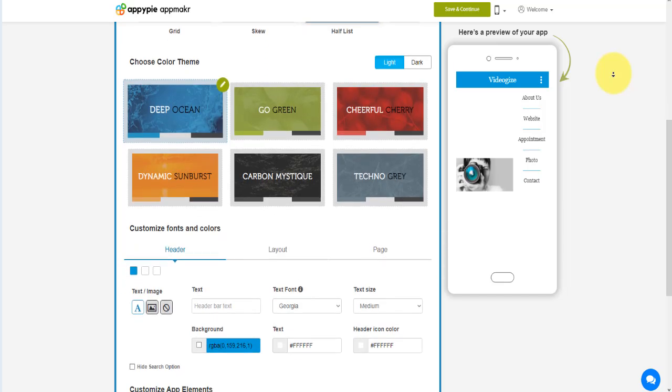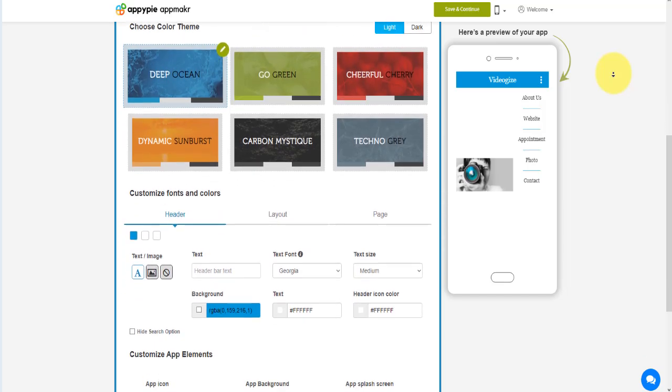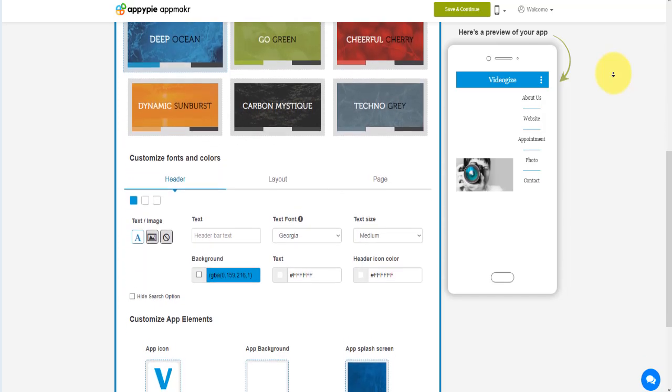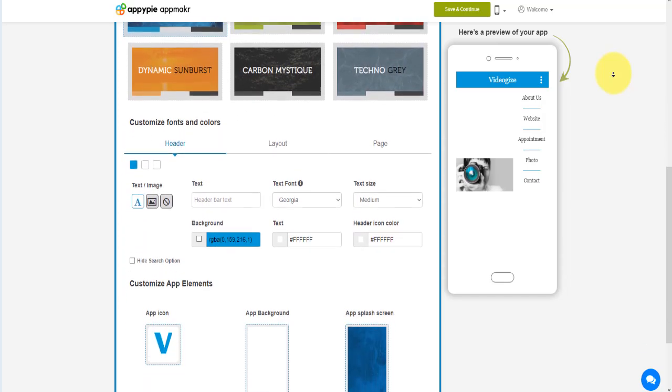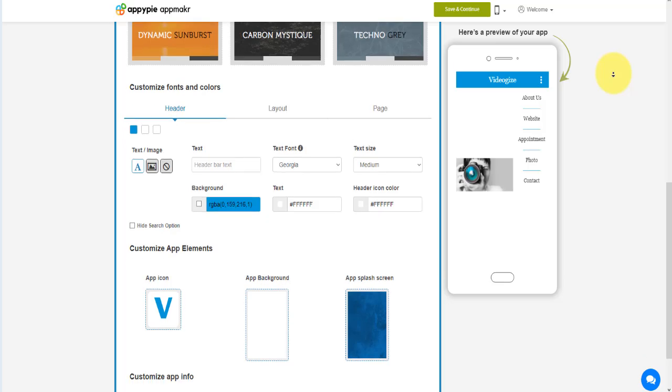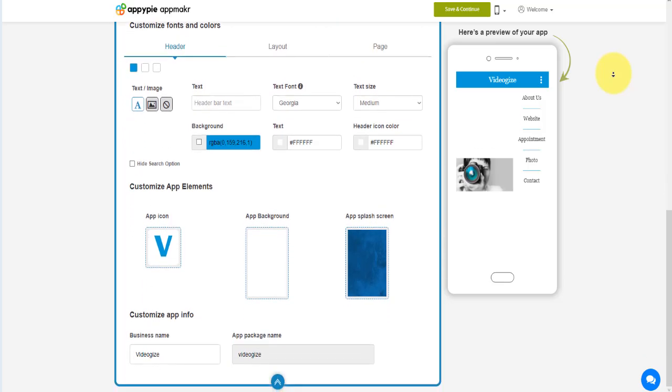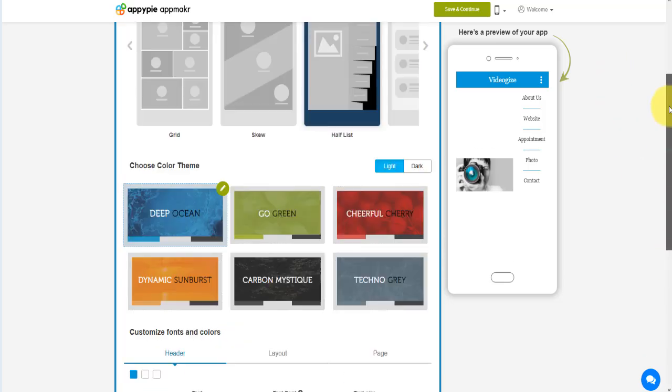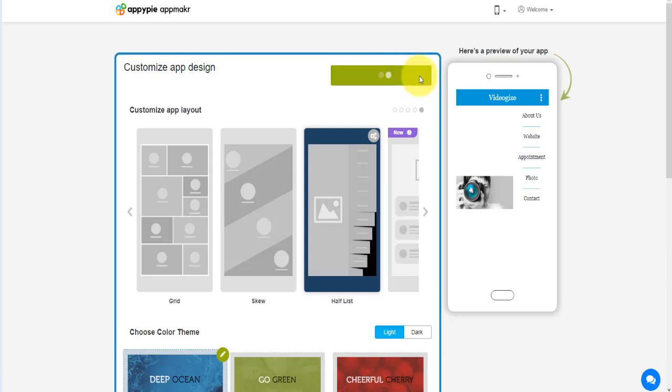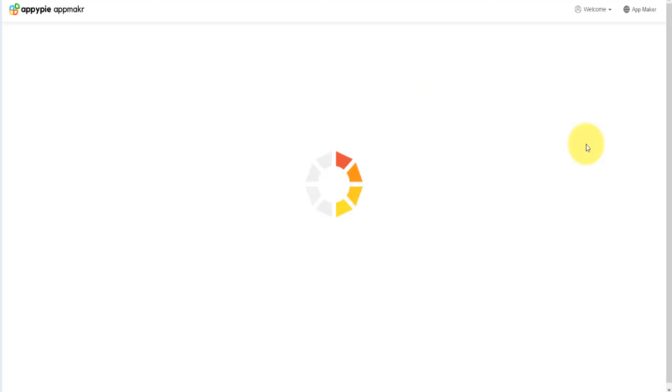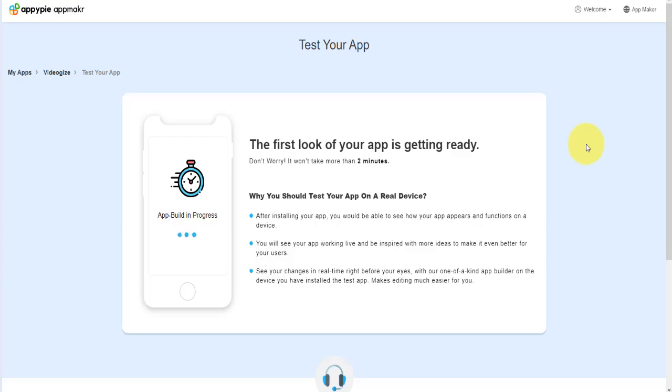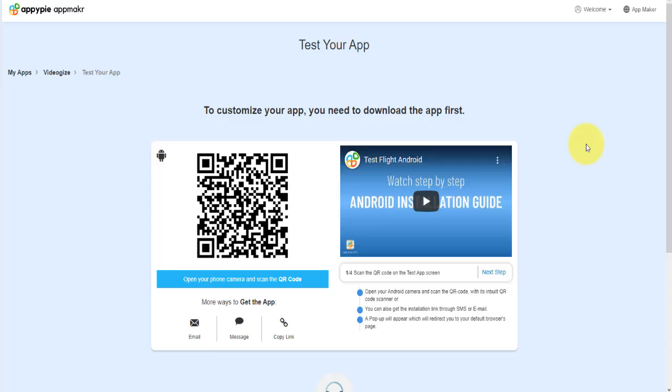You don't require any coding skills or technical knowledge to build beautiful and professional mobile apps for Android and iOS. It will help you make the most sophisticated Android and iOS mobile applications in minutes without writing even a single line of code.